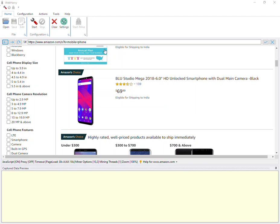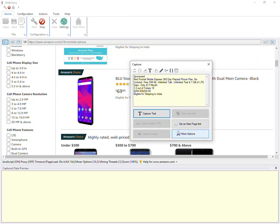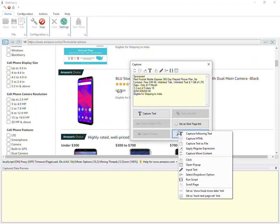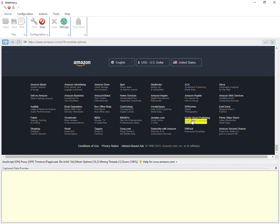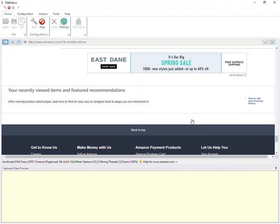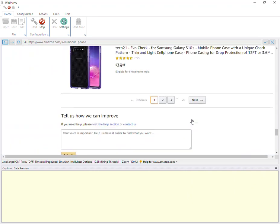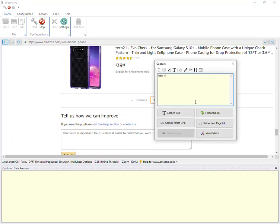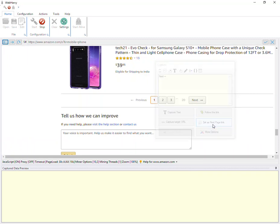So let's start the configuration. The first thing you should do is click anywhere on the page and select More Options, Scroll Page. This makes sure that all page elements are correctly loaded. Then you can click on the Next button to configure pagination, set as Next Page Link.